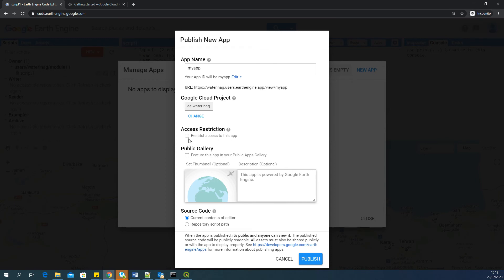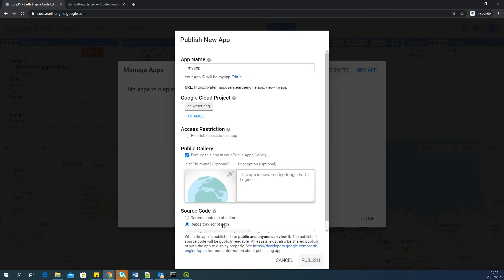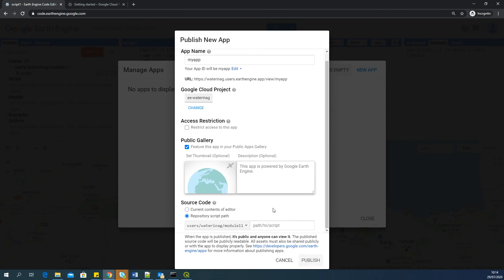I'm going to leave. I don't want to access the restriction. You can also say feature this app in your public apps gallery so that it will come here. Yeah, and how do you want to set the source code? So I'm going to say set the source code into a repository script path.